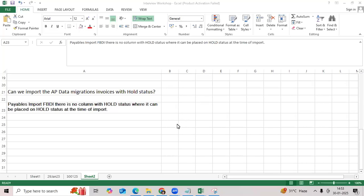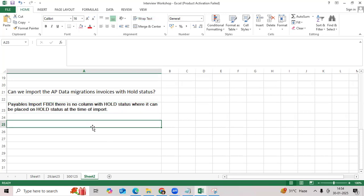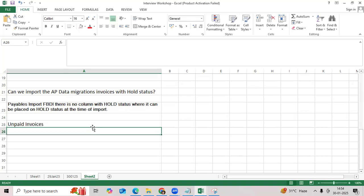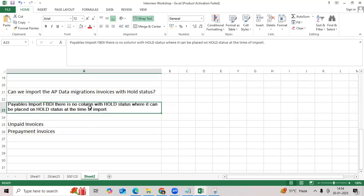I think we got this question recently when explaining data migration activities: Can I convert unpaid invoices? Yes. Can I convert prepayment invoices? Can I migrate invoices with hold status?